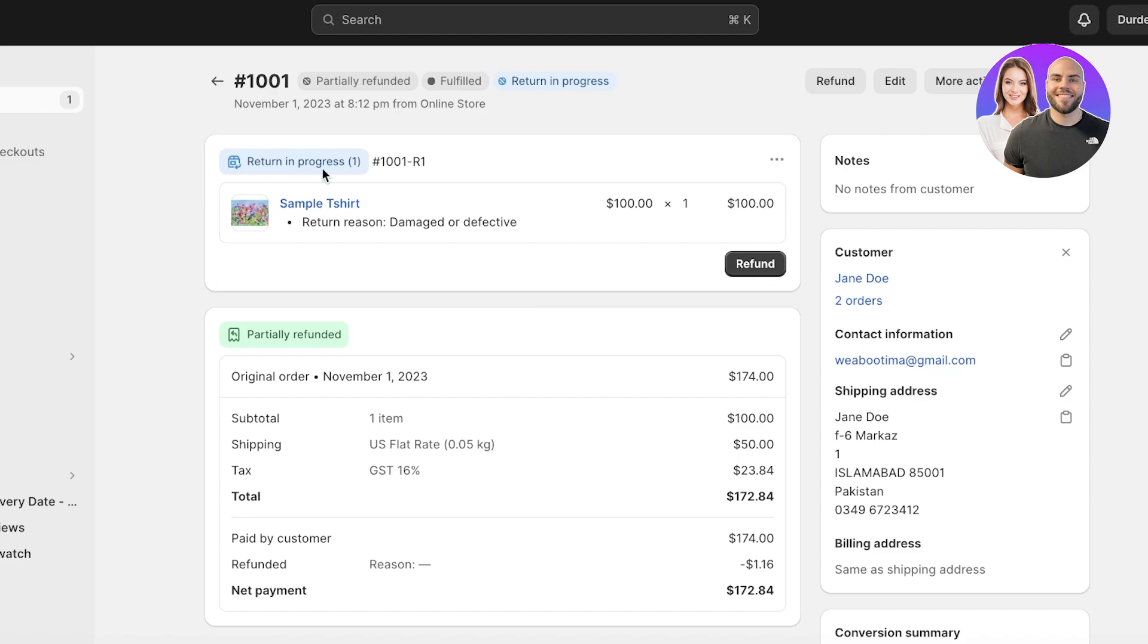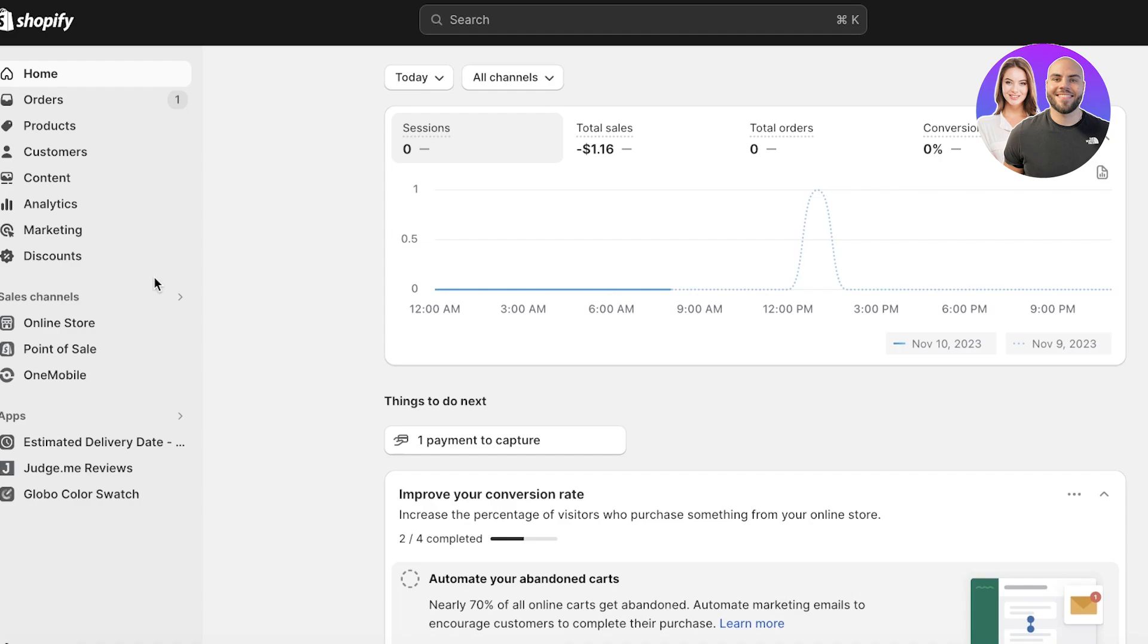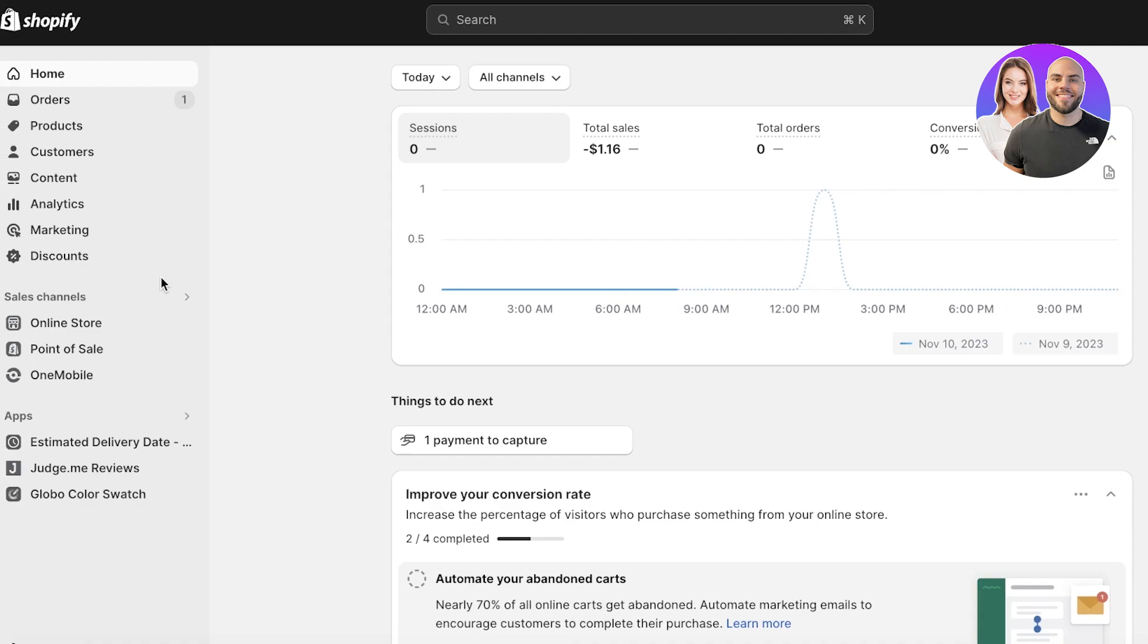Now once an item has been delivered to you, so once you receive the item that the customer wanted to return, then you're going to click on Refund over here, and then the refund process can begin where you can refund the customer their entire amount. Now in this way you can get started with handling Shopify refunds and returns.